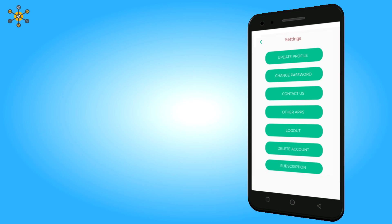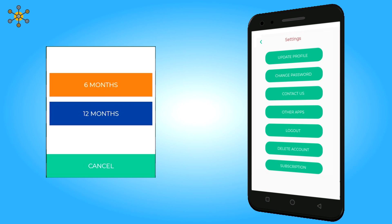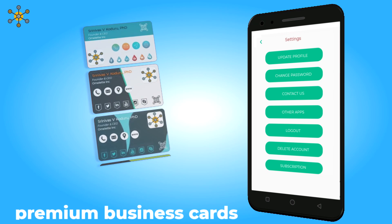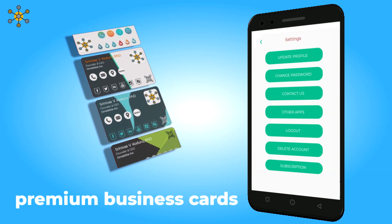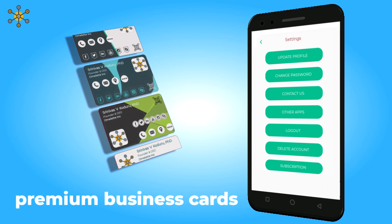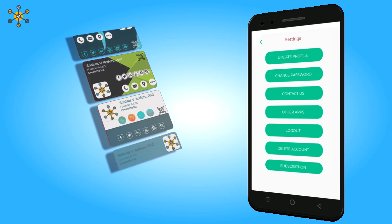The seventh option allows you to manage your subscription. You can either choose 6 months or 12 months of subscription. On subscription, you get more business cards, more beautiful designs, and other premium features.